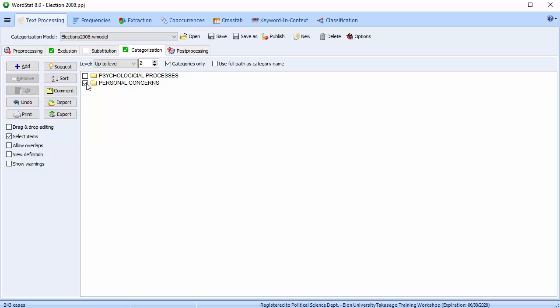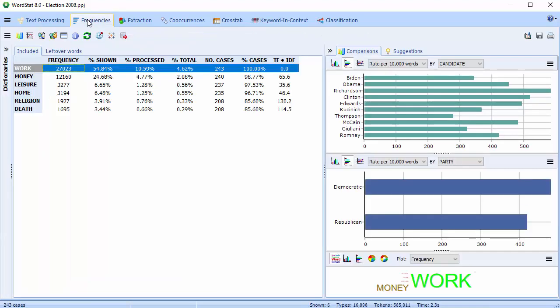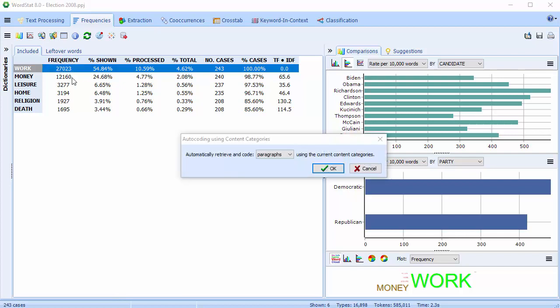Go to the Frequencies page. We can see the frequencies of the words that fall under the subcategories. Select the Autocoding button. The dialog box allows us to code either paragraphs or sentences. We'll choose Paragraphs. Select OK.